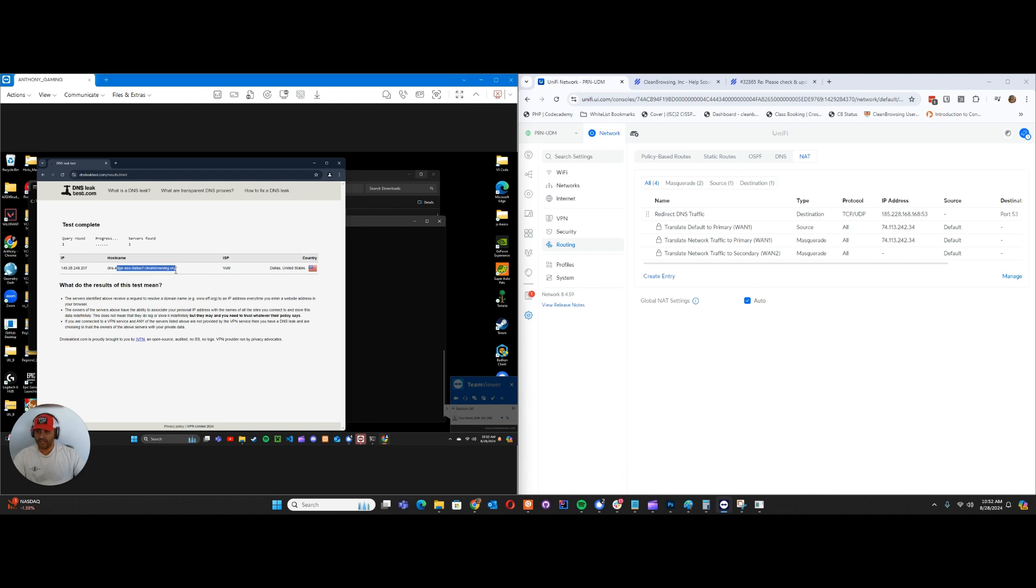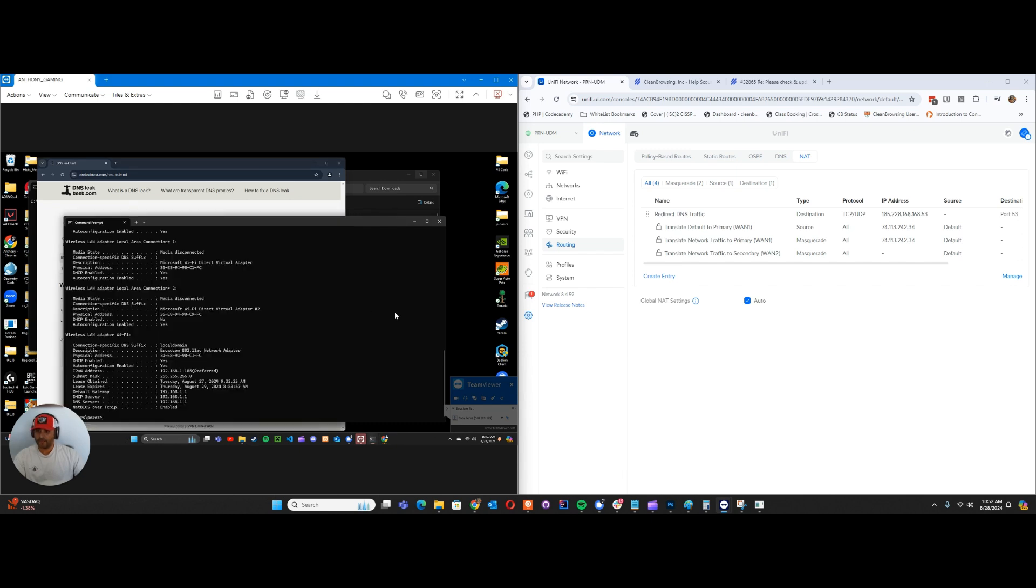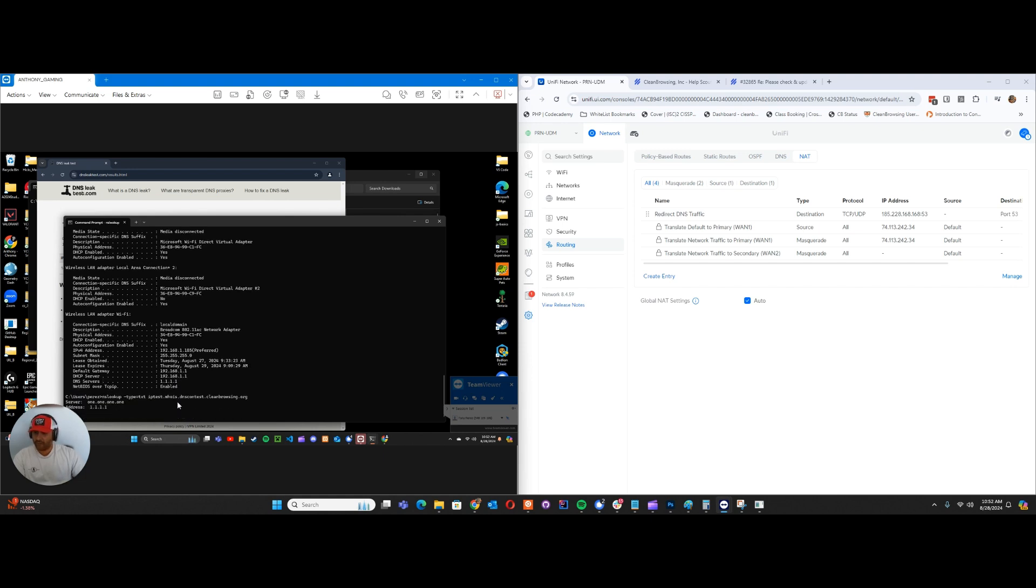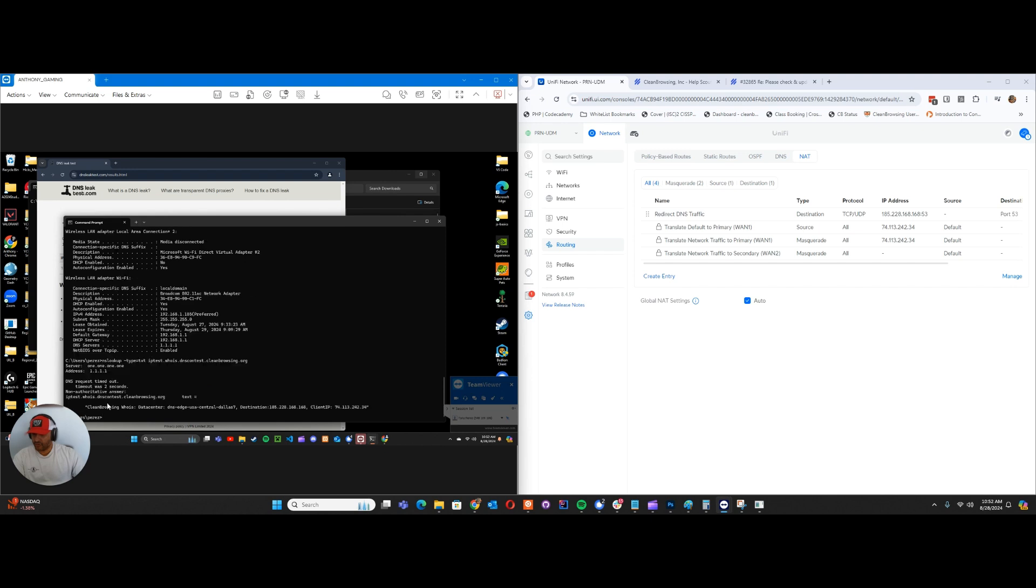There it is! So now I'm purely on cleanbrowsing.org. And if I were to go here, you can see that my DNS server is still going to 1.1.1.1, but if I look it up now, you'll see that it goes to 1.1.1.1 but it's actually returning my destination of 185.228.168.